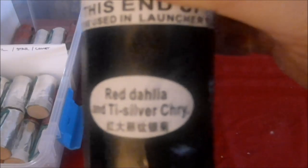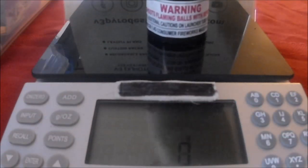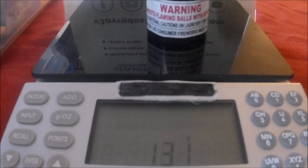Red dahlia and trisilver chrysanthemum. That's at 131 grams.